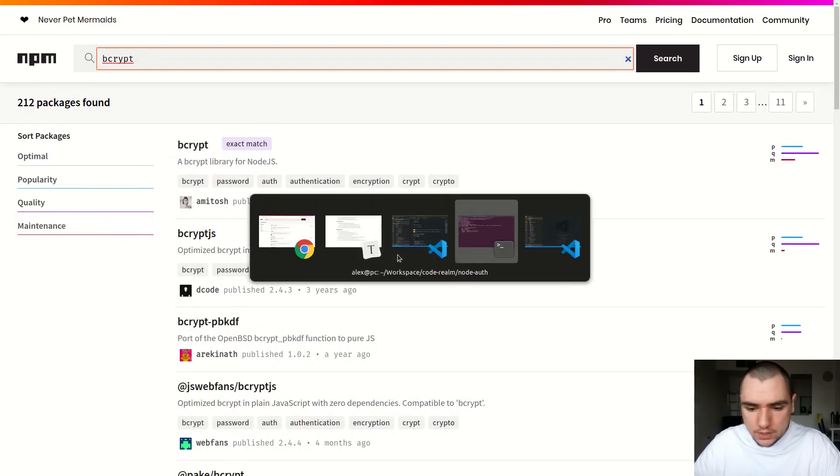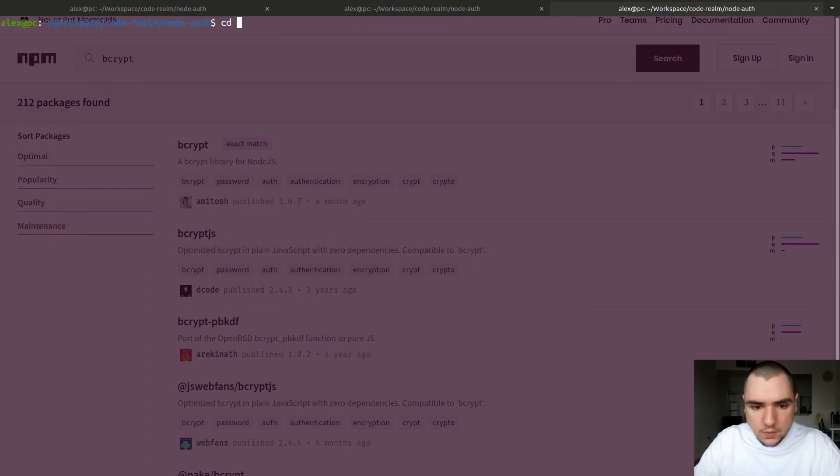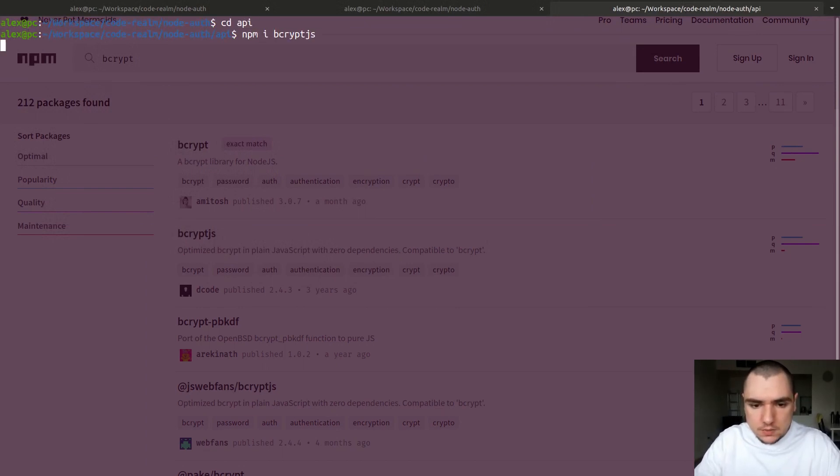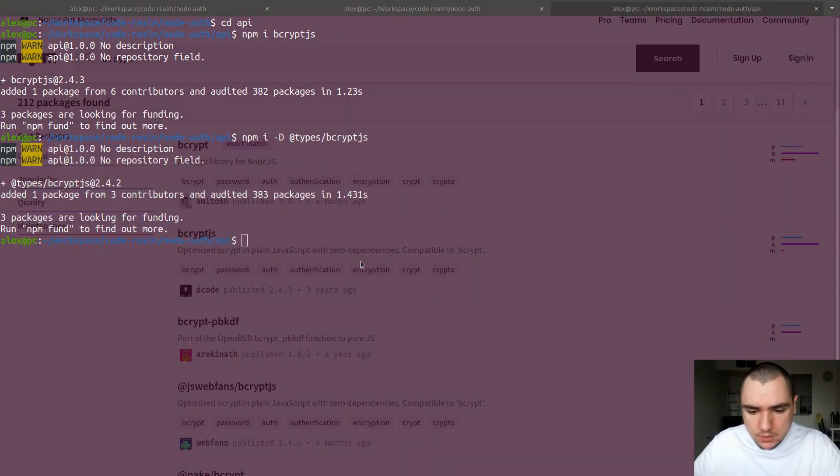For this tutorial, we're going to be installing bcrypt.js. I'll switch over to my terminal and in the API folder, I'm going to install bcrypt.js. Because I'm using TypeScript, I'm also going to install the dev dependency of types/bcrypt.js.